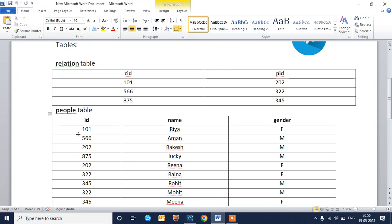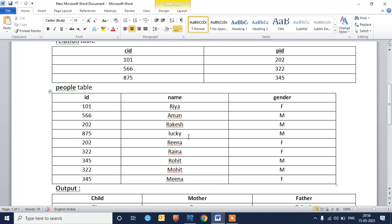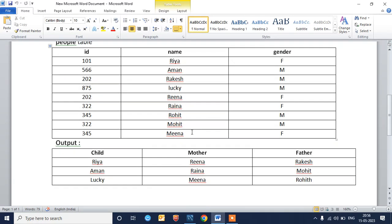We need to find the result and print the child name along with the respective mother and father names. Our output should be like: for child name Ria, mother will be Reina and father will be Rakesh. So Ria has ID 101 as the child ID and gender is female. Reina has ID 202 and is the mother, and Rakesh is the father.